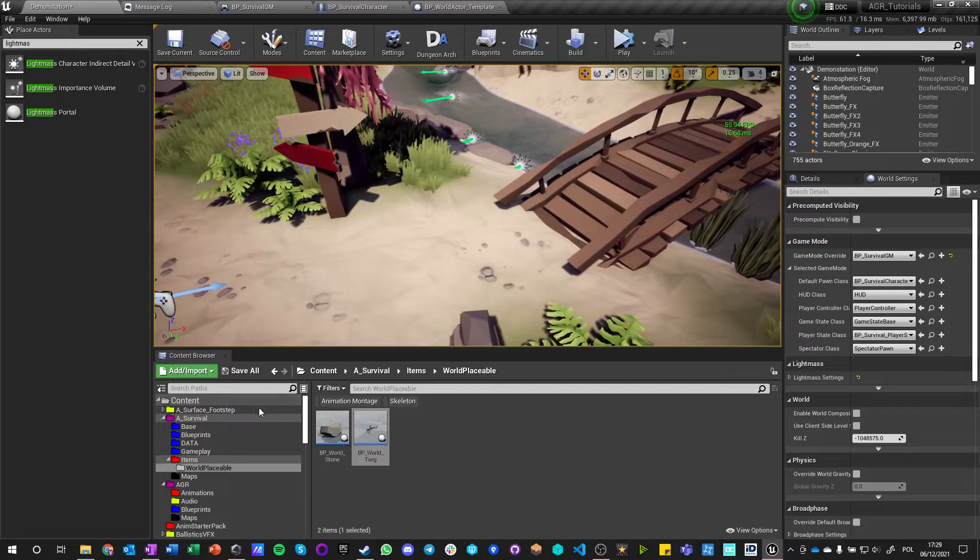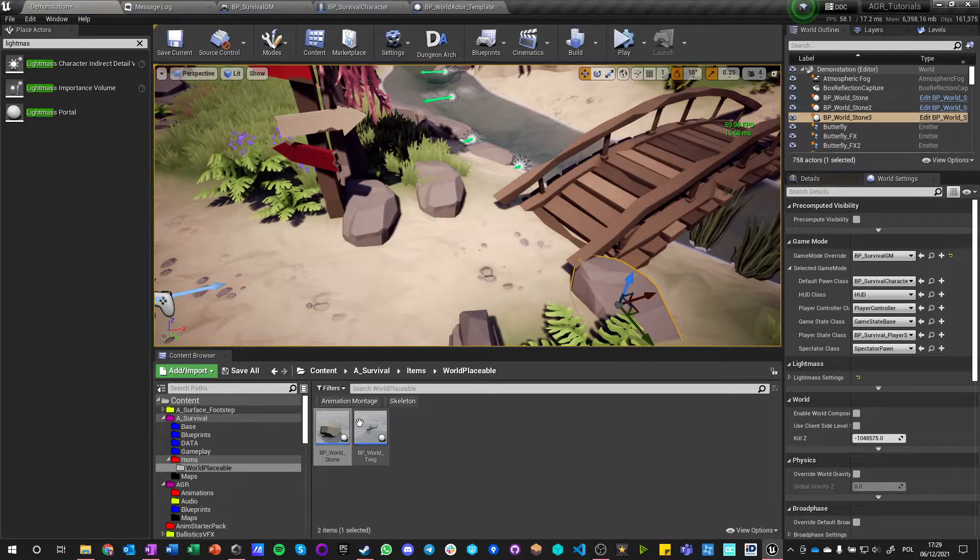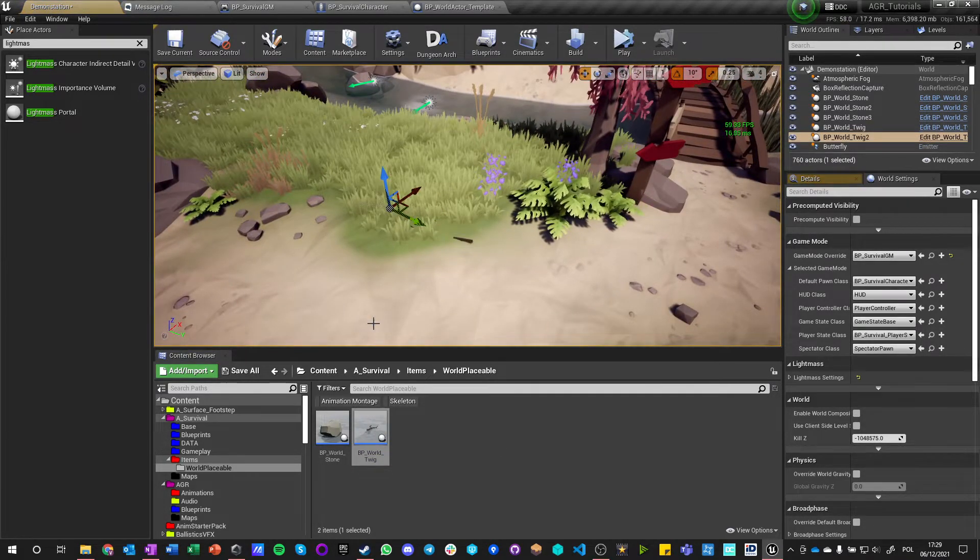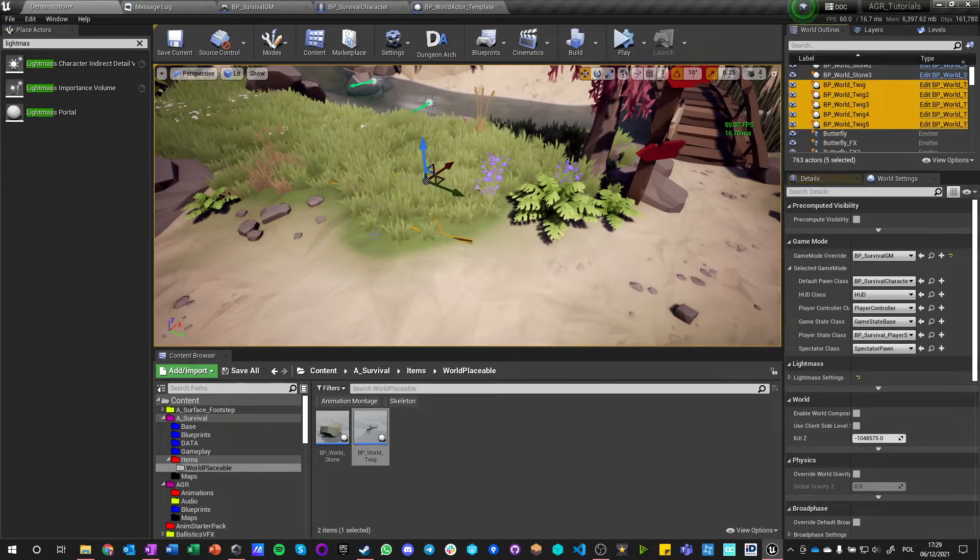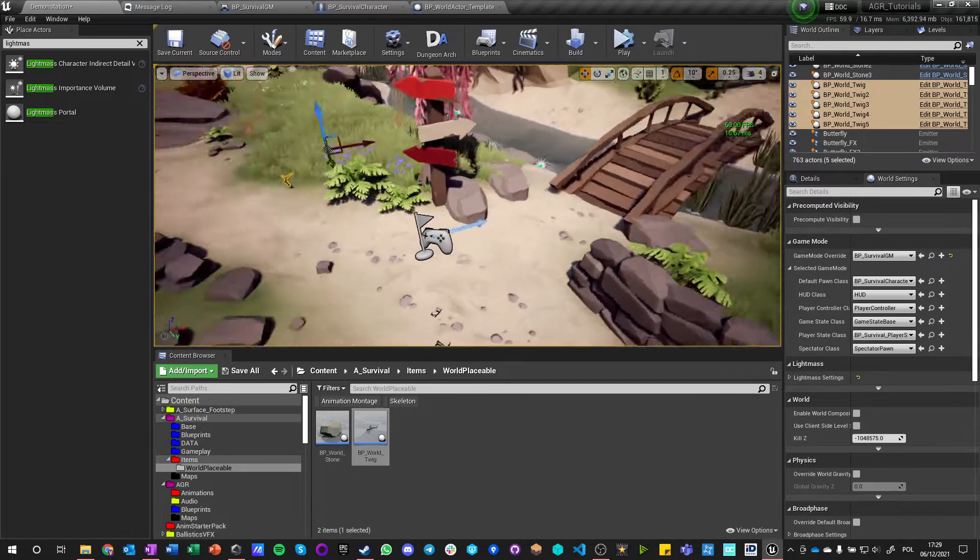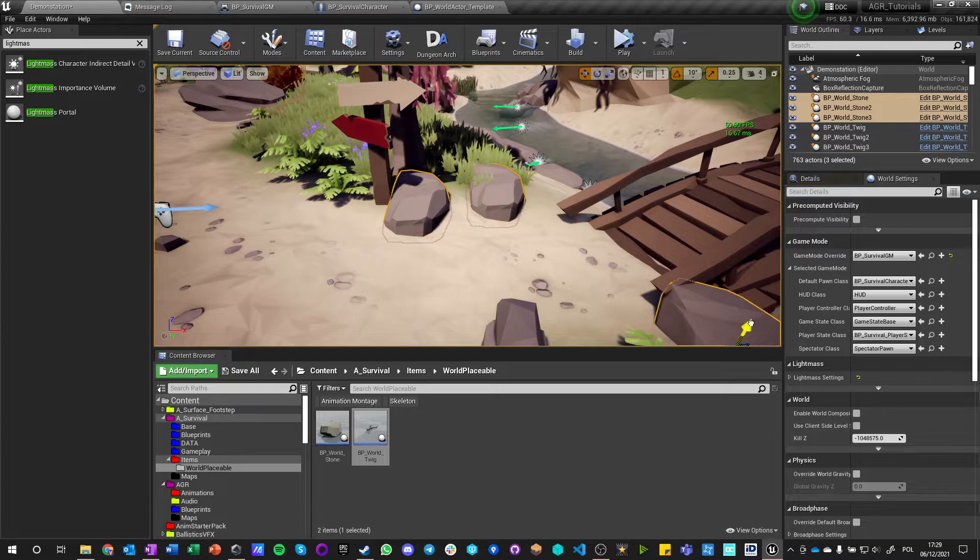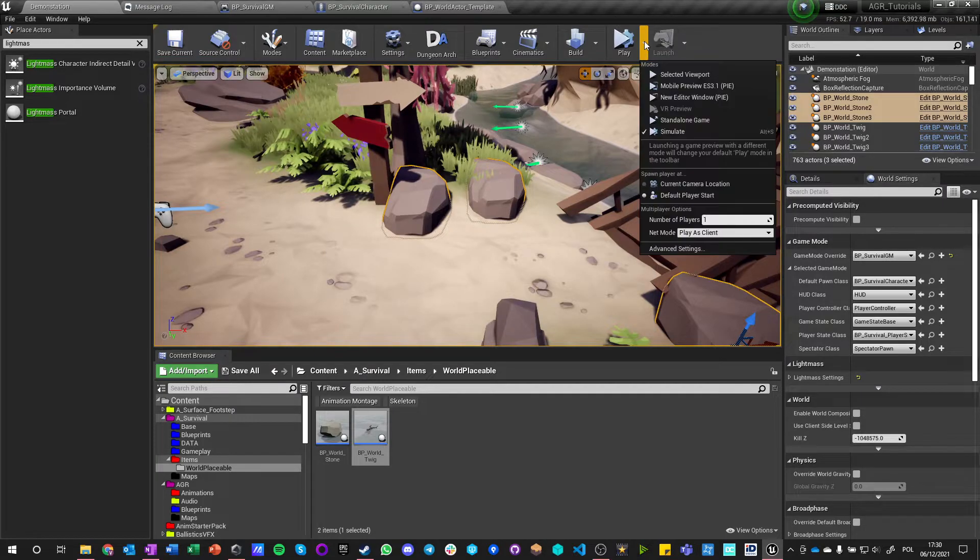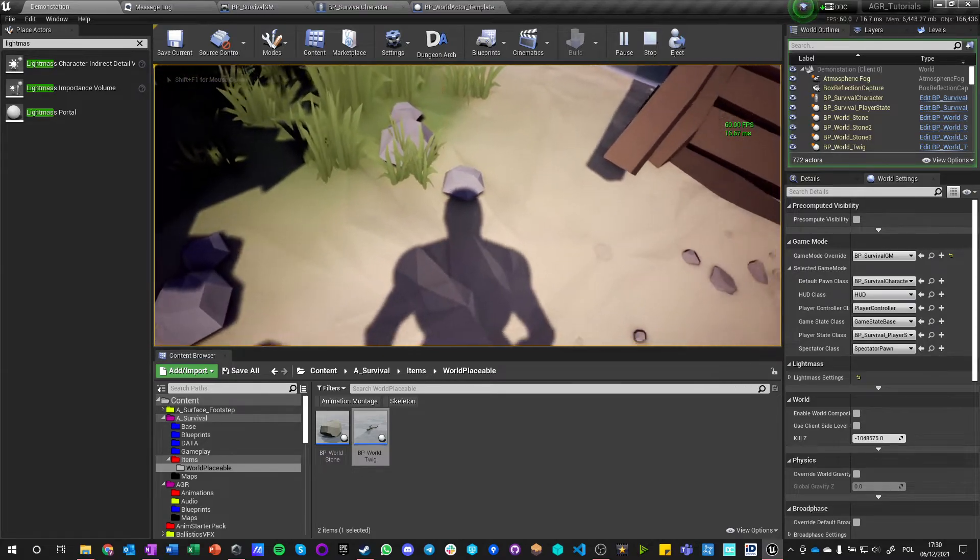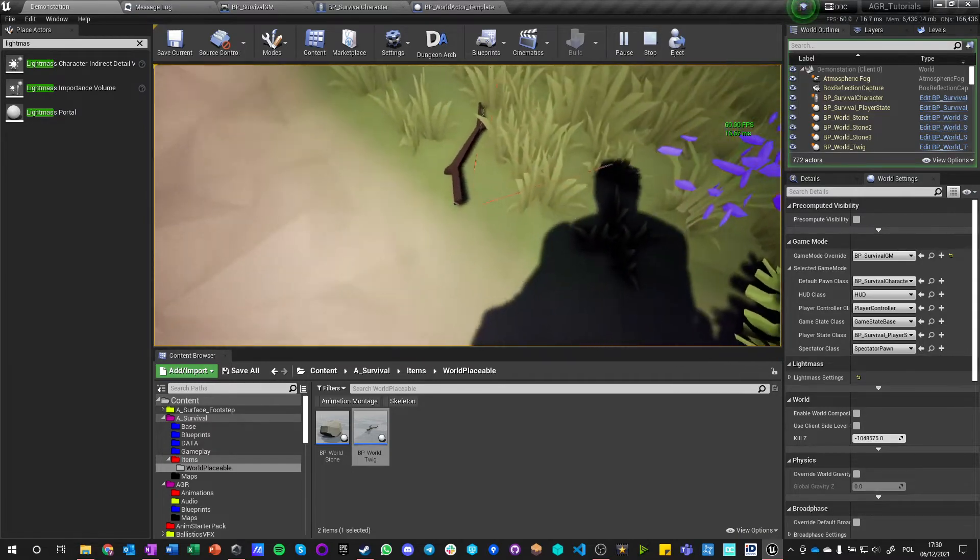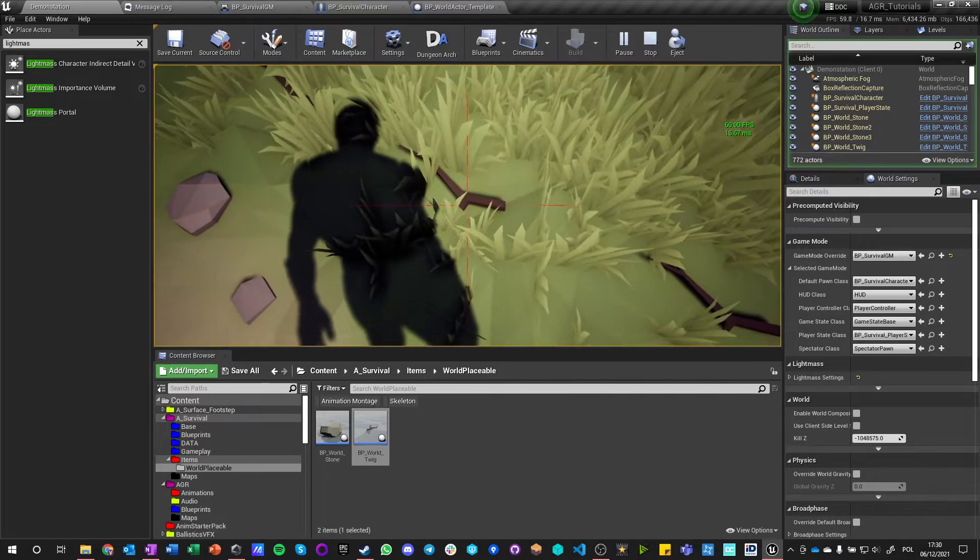So we got two world actors that we can interact with in theory. So let's place a few of them. Let's place a rock here, a rock here, and a rock here, and some twigs over here. Let's get those five twigs just a bit up from the ground, and the rocks they can be in the ground. It doesn't really matter that much, but we can just lift them up a little bit. And if we save the map now, if I hit play, I should see those rocks here. That's great. And there are some twigs here and there are some twigs here, but I can't interact with them yet.